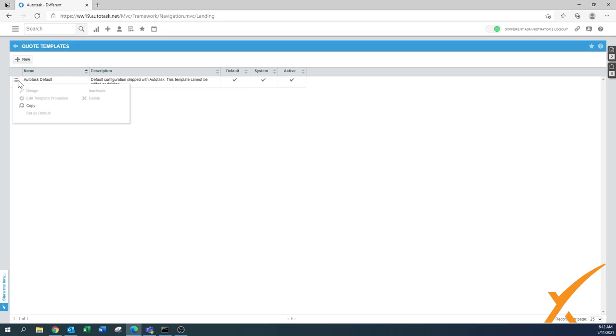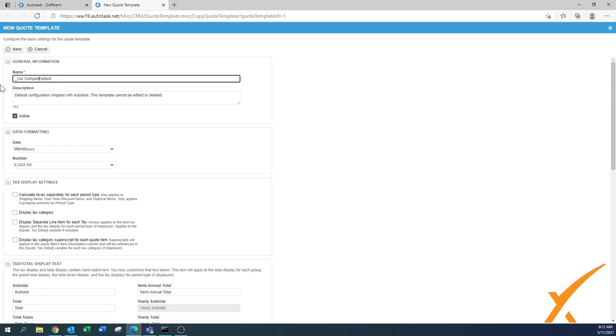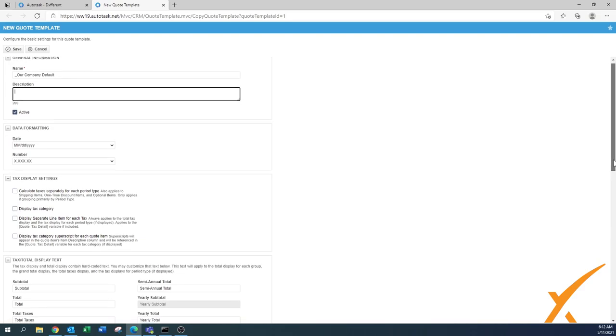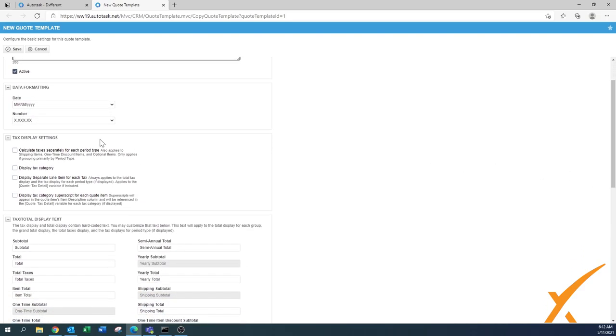We hover over the little hamburger menu and we say copy. That will bring up a new screen. Basically we'll make it our company default. I will remove the description because that's for the default one.